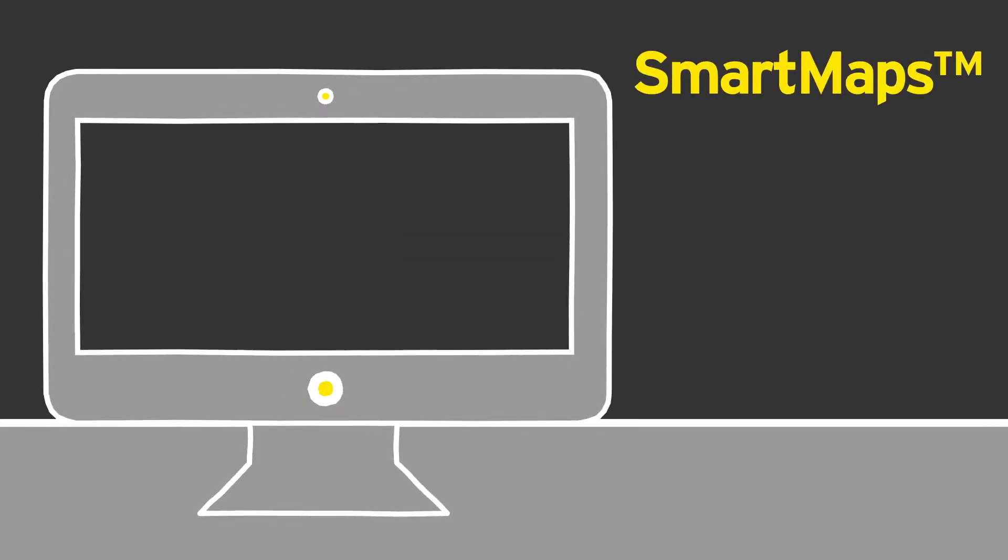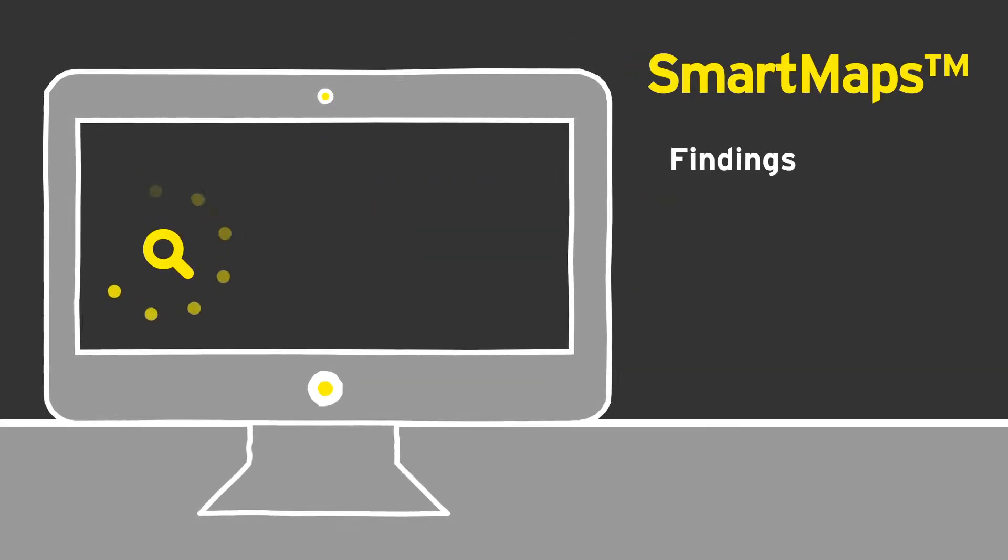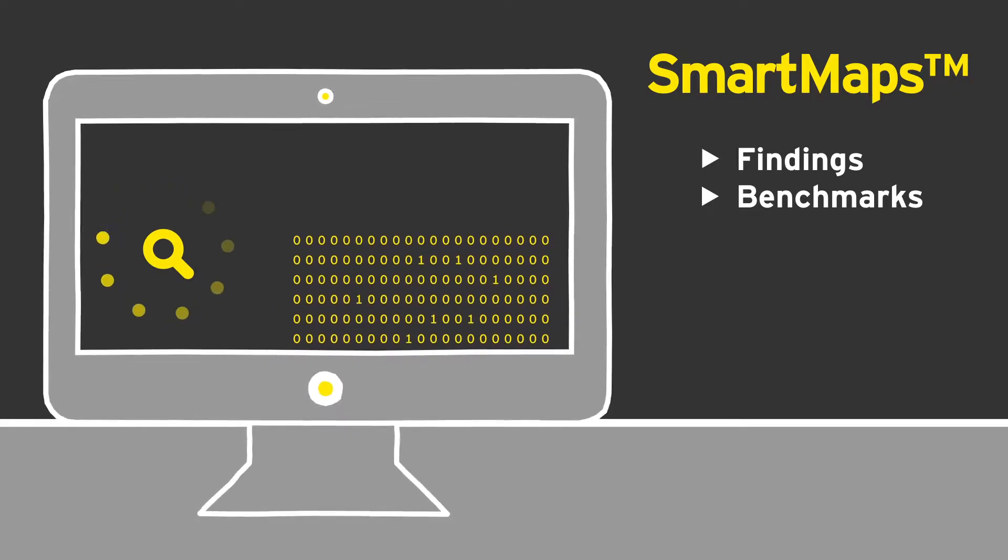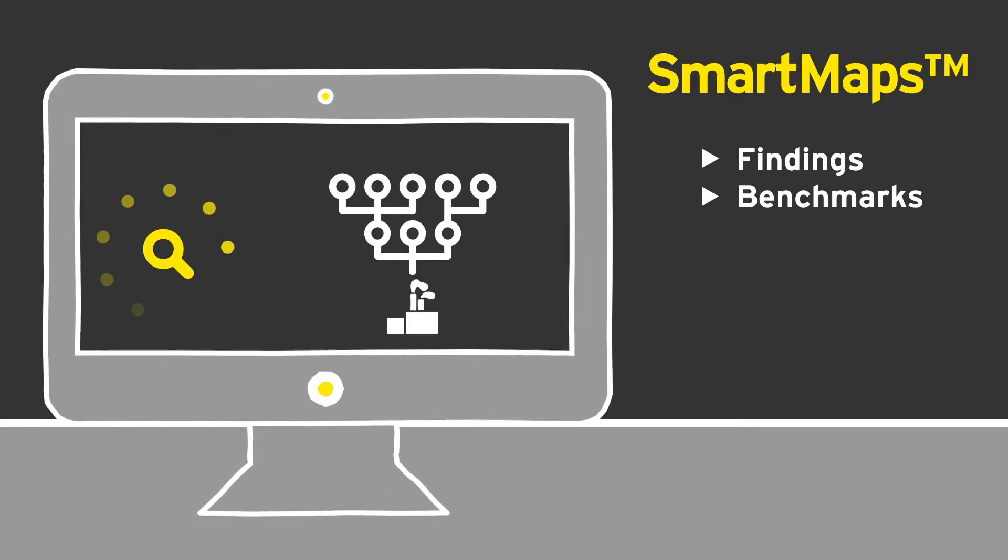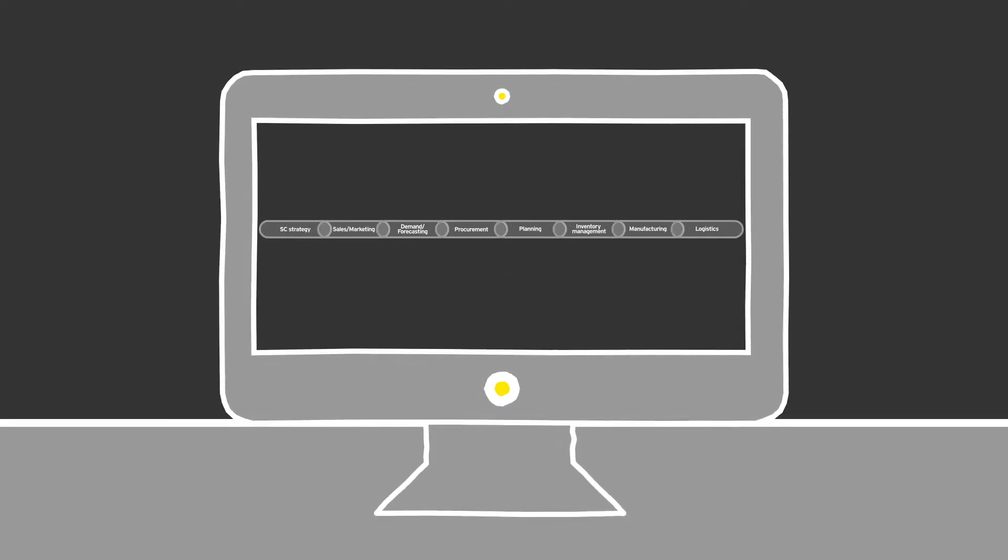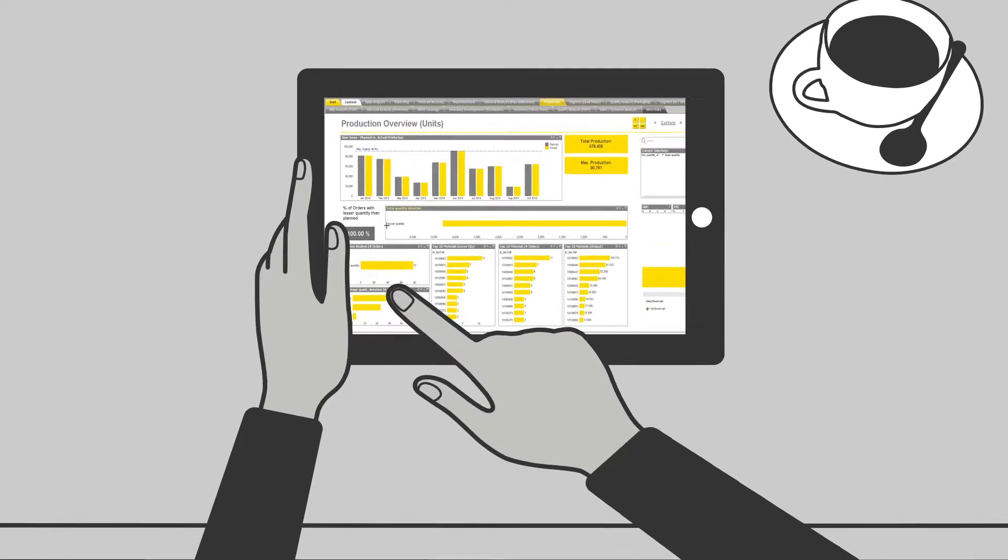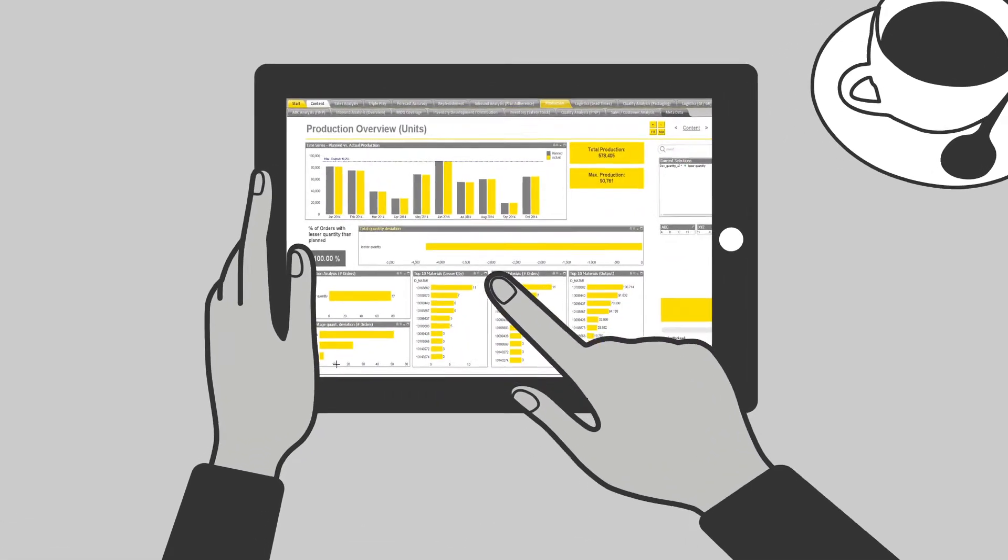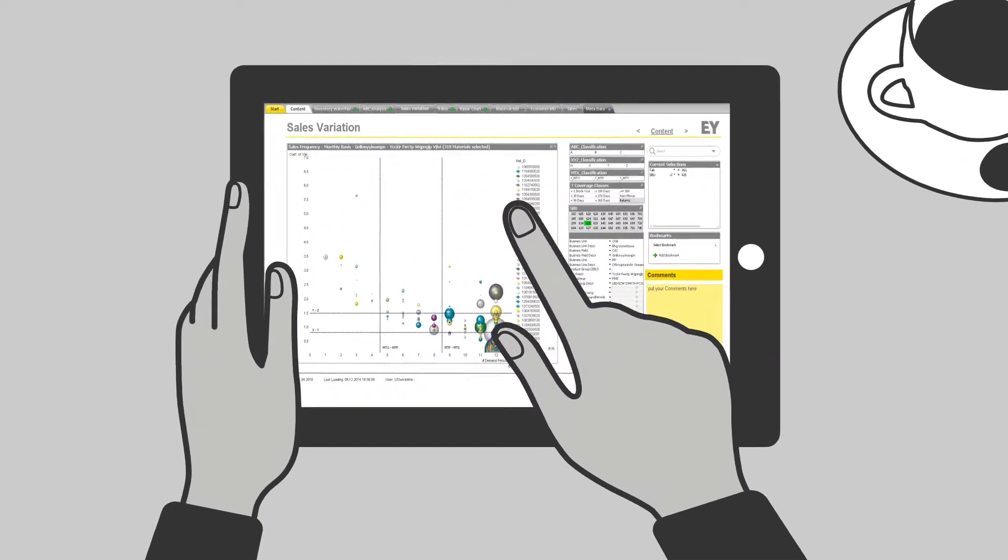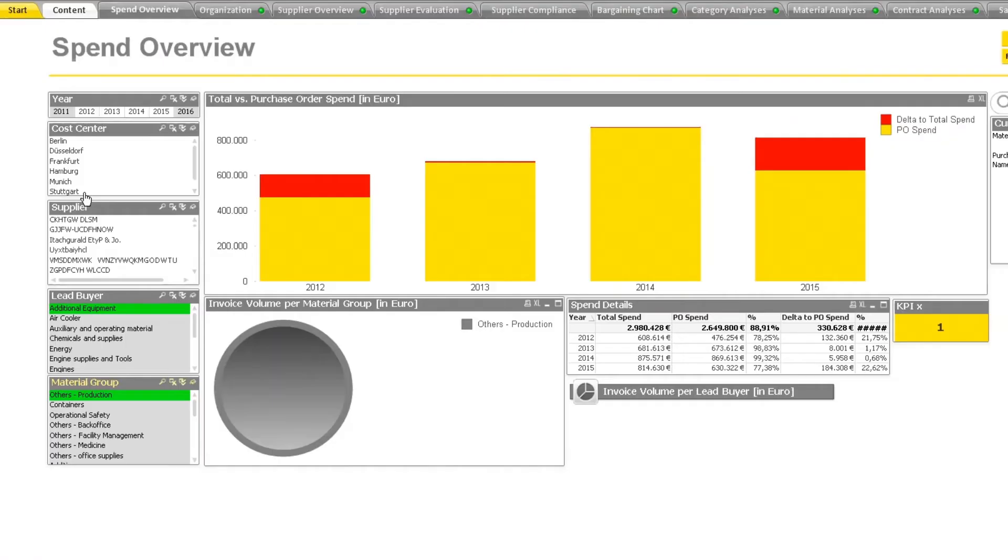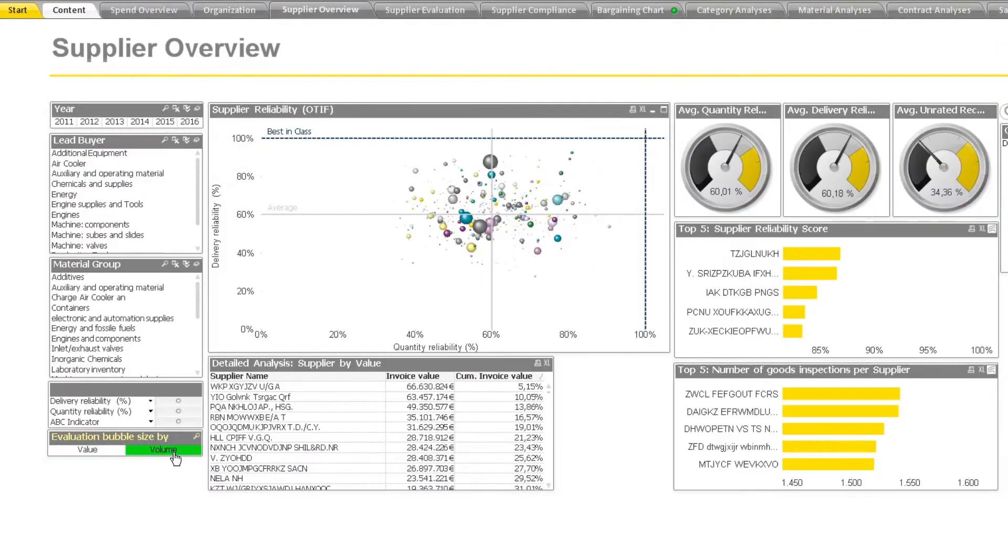By harnessing your own big data, Supply Chain Smart Maps generates findings and benchmarks that create a supply chain transformation journey specific to your company. Whether that journey is end-to-end or focused on a few targeted initiatives, with its functional dashboard, Smart Maps accelerates performance insights and decision-making and identifies and quantifies opportunities for improving supply chain performance while reducing supply chain costs.